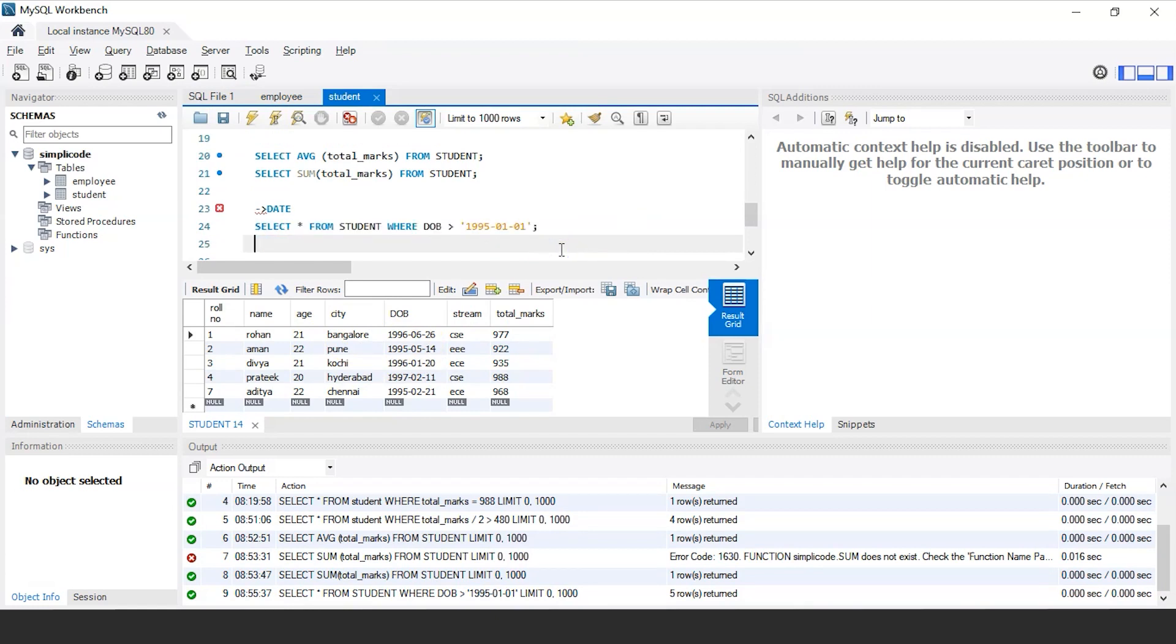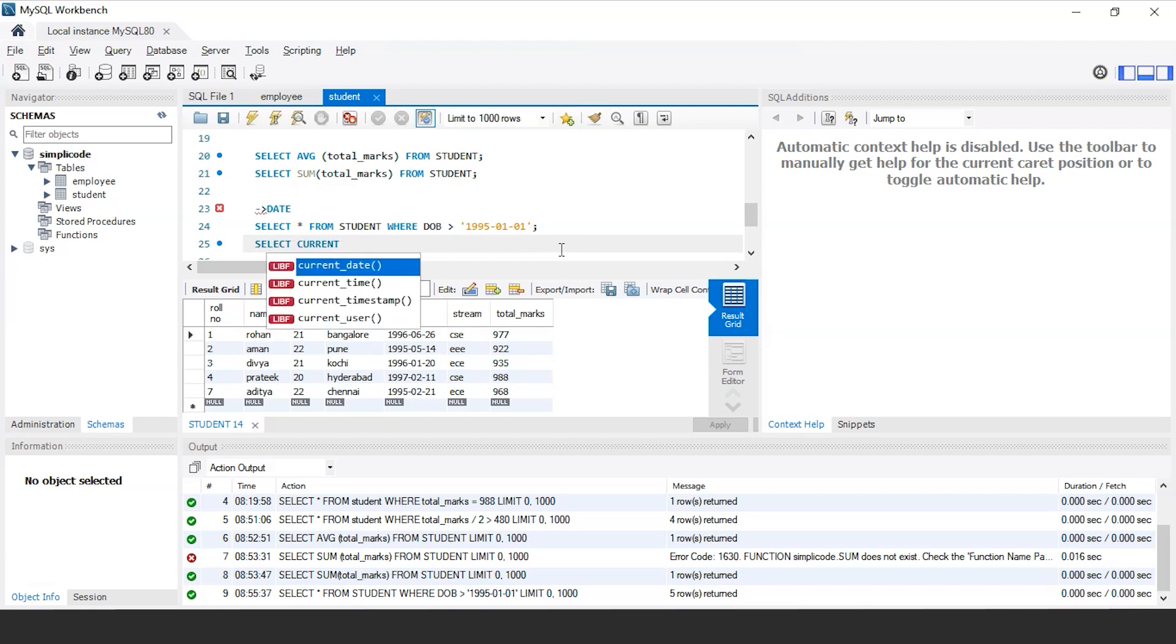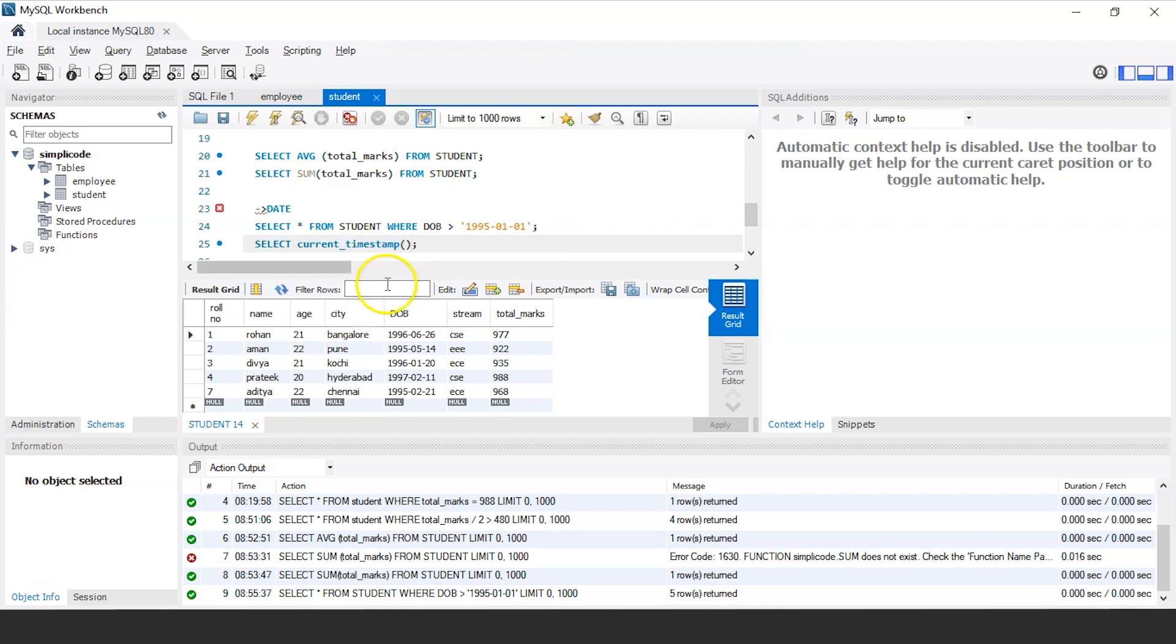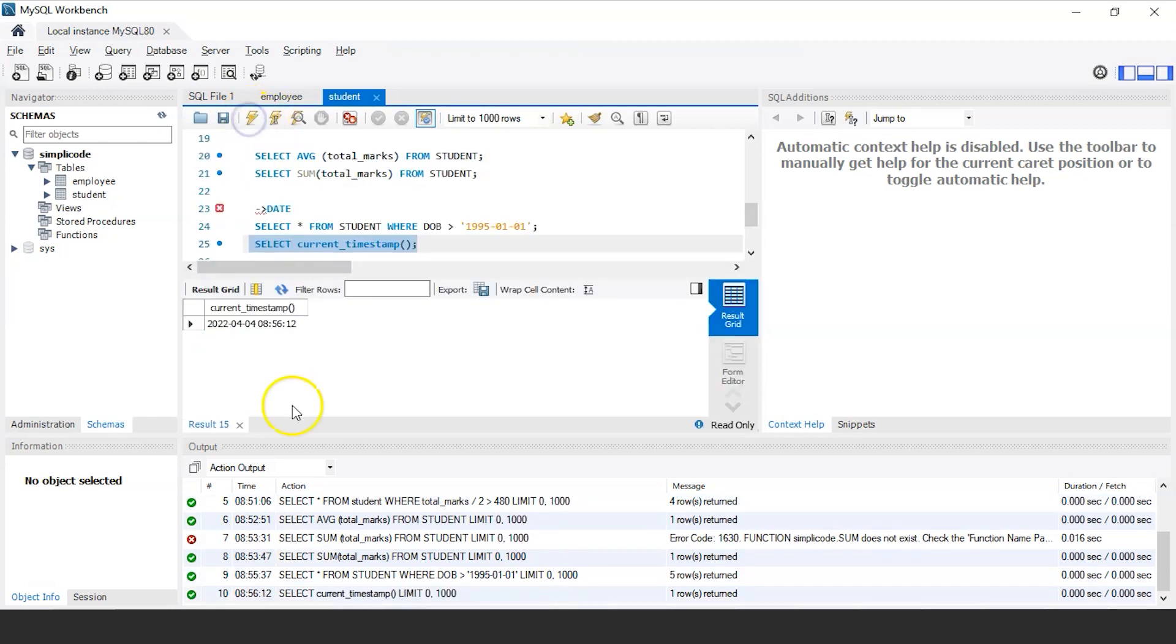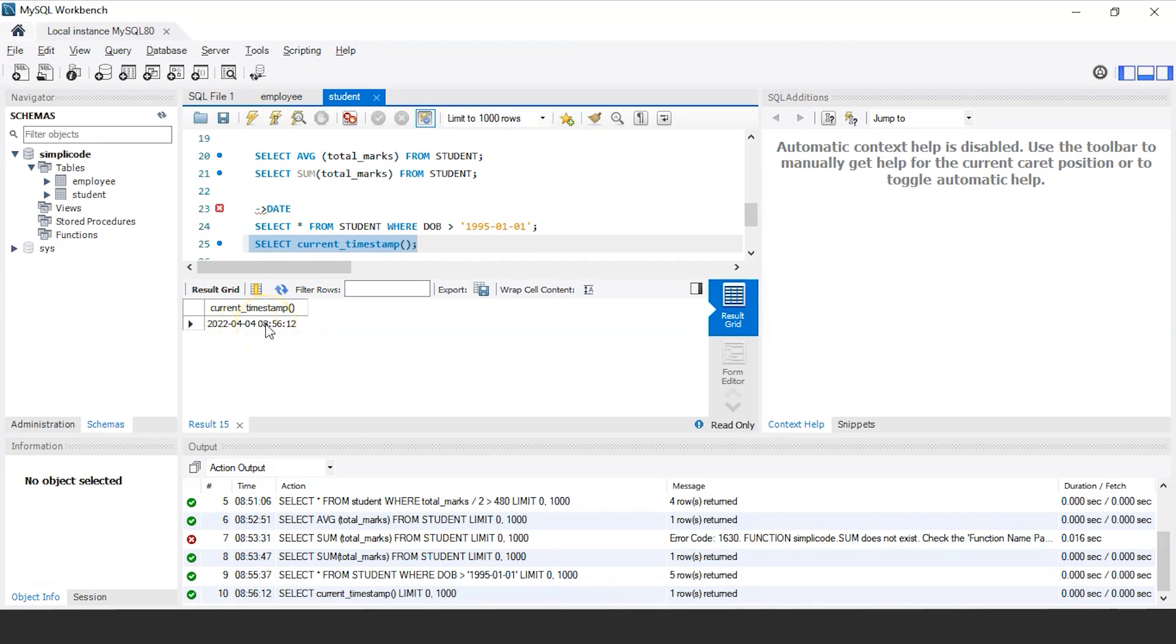Similarly, you can also display the current date and time as well using the current timestamp function. That is select current timestamp and let us execute this query. So as you can see, it will display the current year, the date and the month format. Similarly, it is also displaying the time, which is in the format of hours, minutes and seconds.